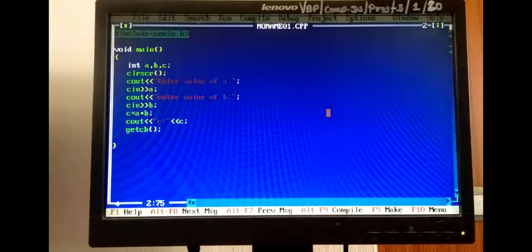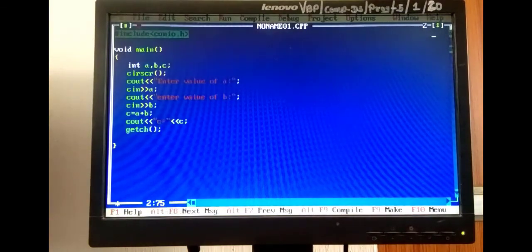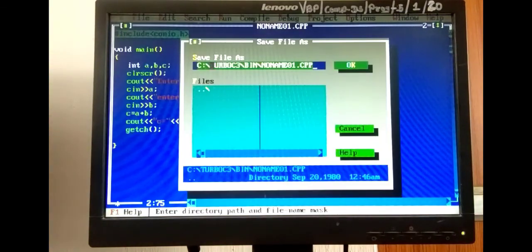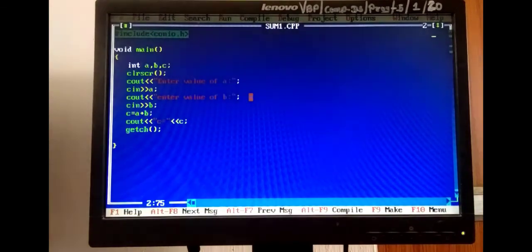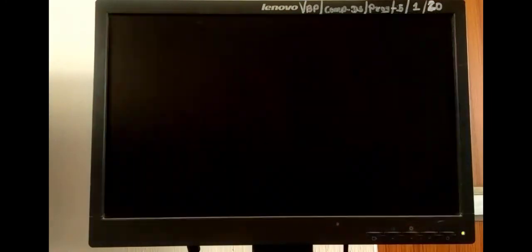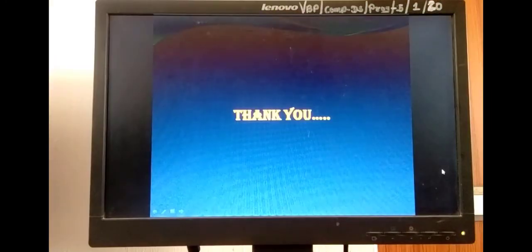We compile the program. Before that, we save it from the File menu — Save — and change the name to sum1.cpp. Then compile: there is no error. Then run. Enter value of a — I write 45. Then enter value of b — I enter 10. c is equal to 55, which is our answer. Thank you.